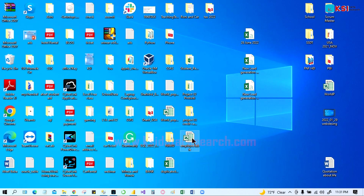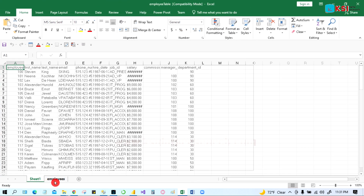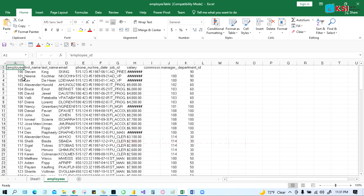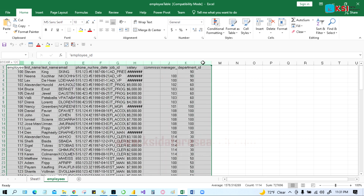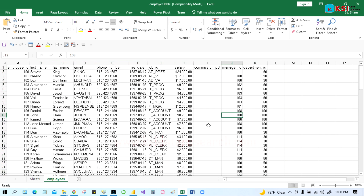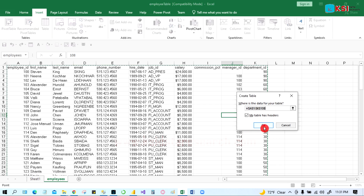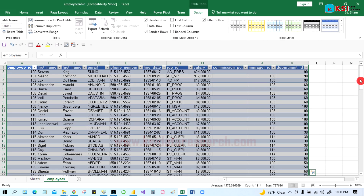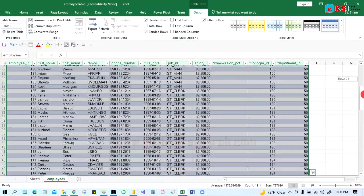Close the wizard and open the Excel file. Here you can see the employee table data — all the data came from the employee table. You can highlight all the data and double-click the column borders to auto-fit. You can also create a table from here: Insert > Table and click OK. It will create a nice formatted table from the data.